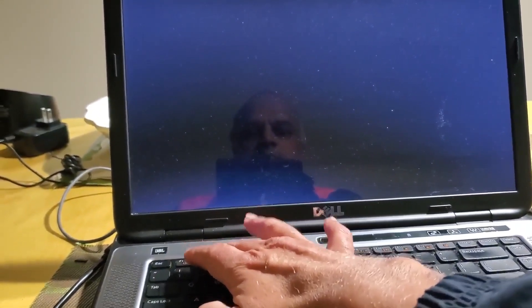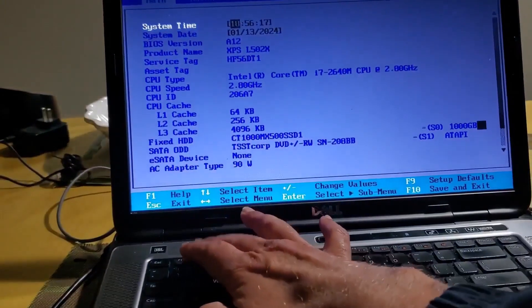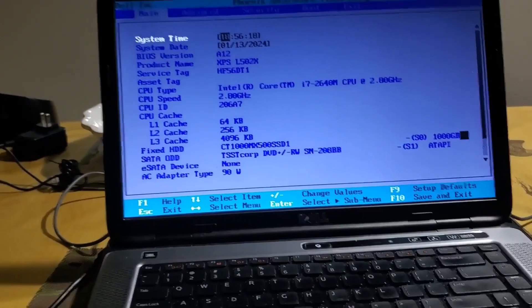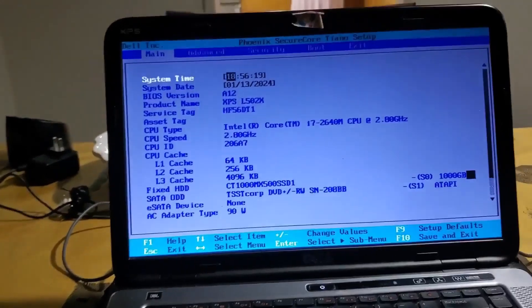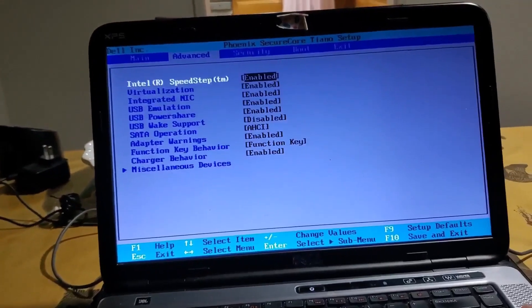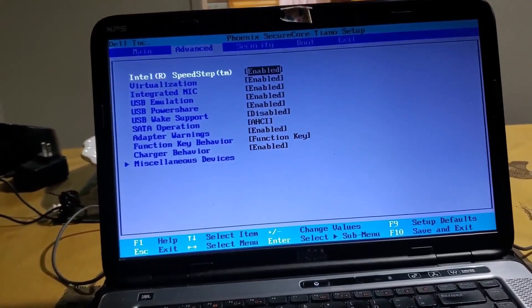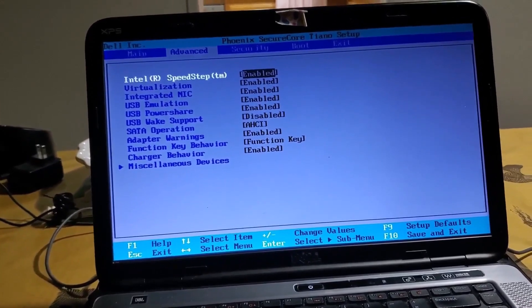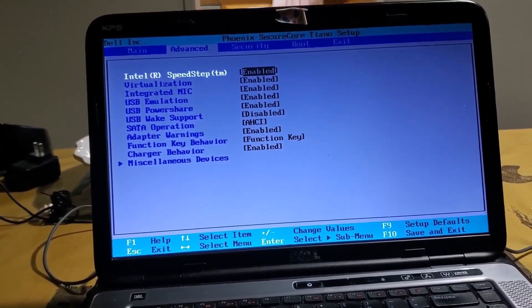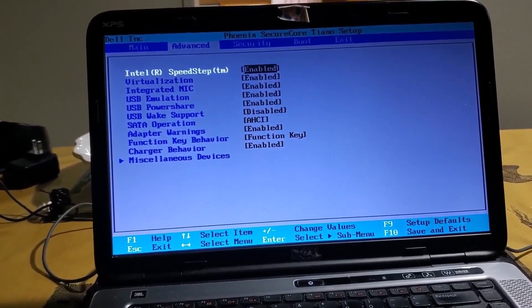Once you go there, go to Advanced and then bring the arrow down to where you see Adaptive Warnings is enabled. Disable that.